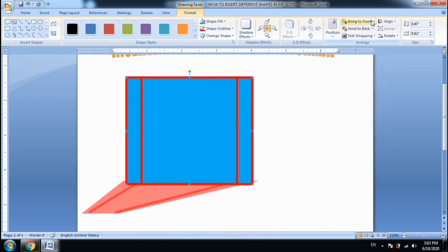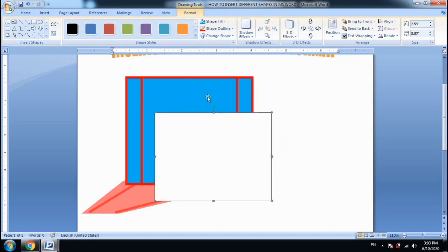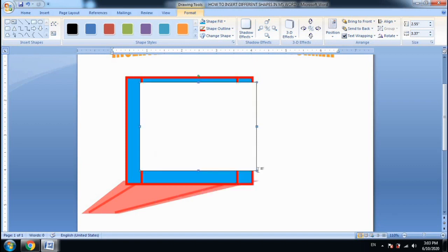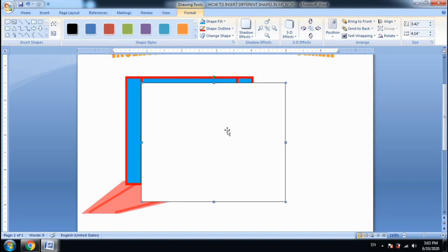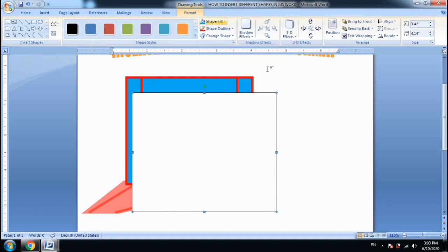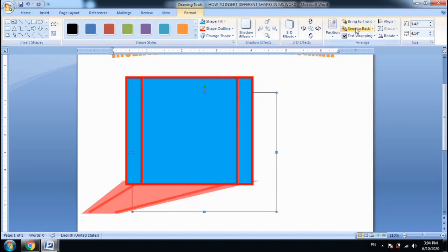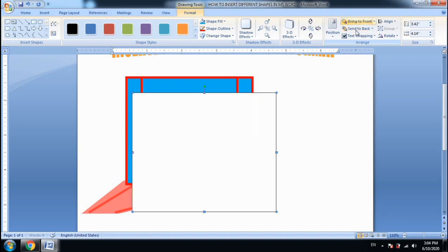The next point is Bring to Front and Send to Back. We use these two options when we have two shapes overlapping. I have already drawn a rectangle. My requirement is that the rectangle should be on the back side. Since I have clicked the shape on the back side, I will use Send to Back. If you want to bring a shape to the front, you will use Bring to Front. You can show the shape in front or back easily.